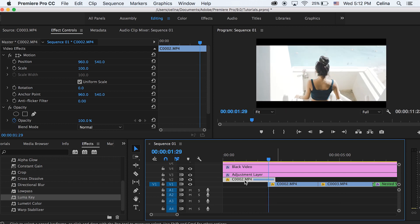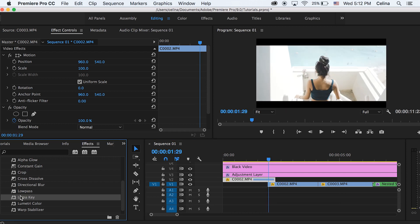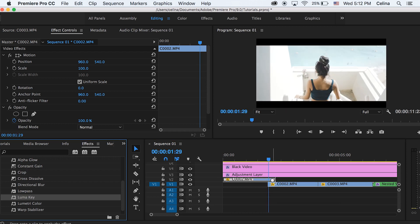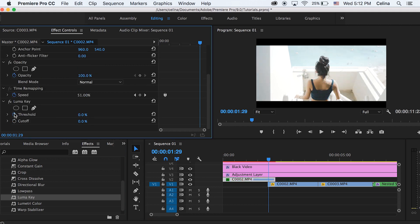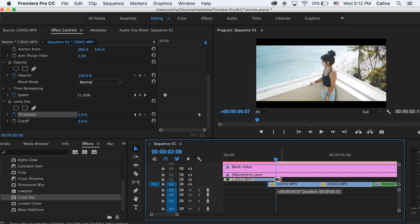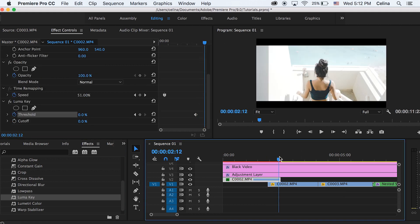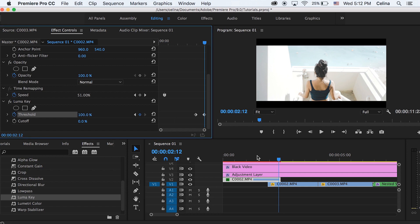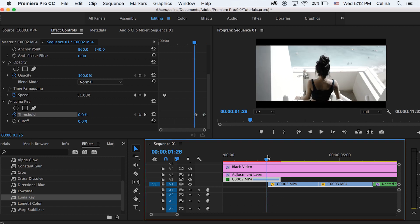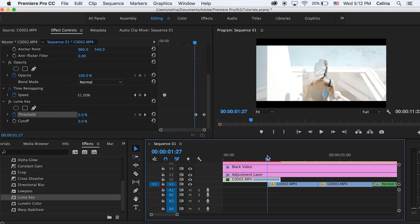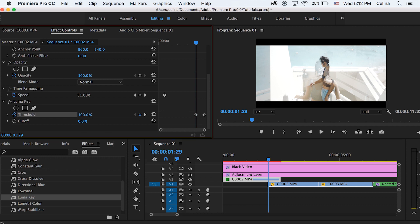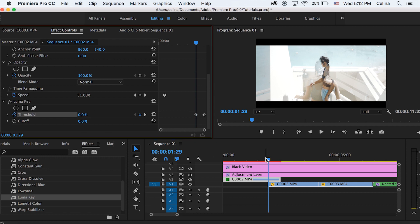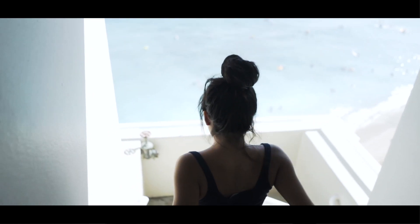But basically I'm just going to overlap the clips and then add luma key on my first one and then go to threshold and then press the keyframe button a little bit before the end of the clip. Then go to the end of the clip and make that a hundred percent. And there's so many other transitions I can use for the sequence but basically in Premiere Pro you can do so much more.